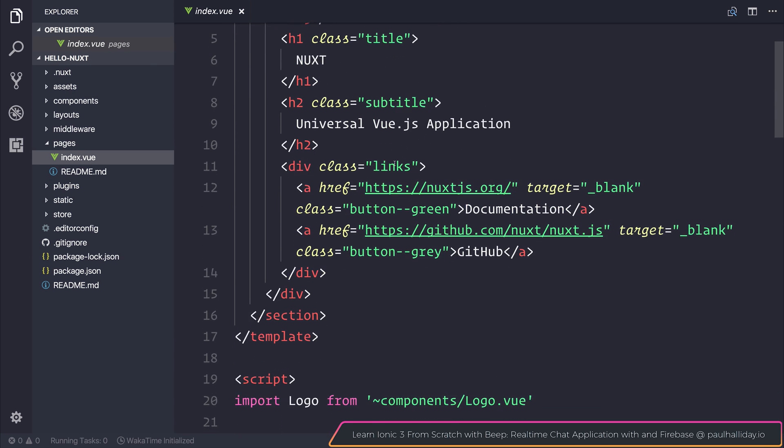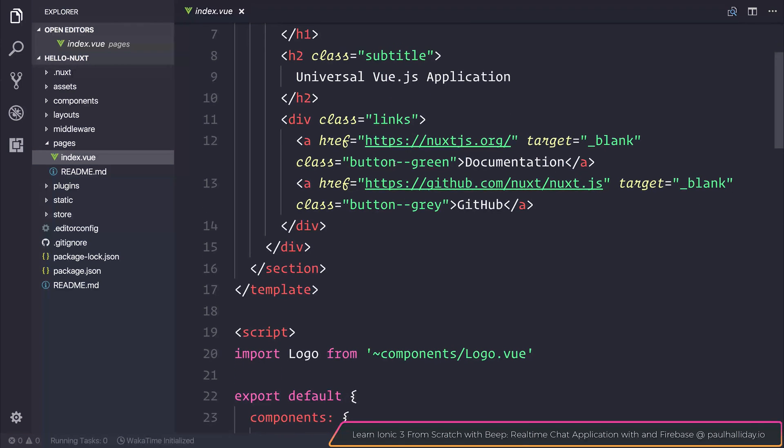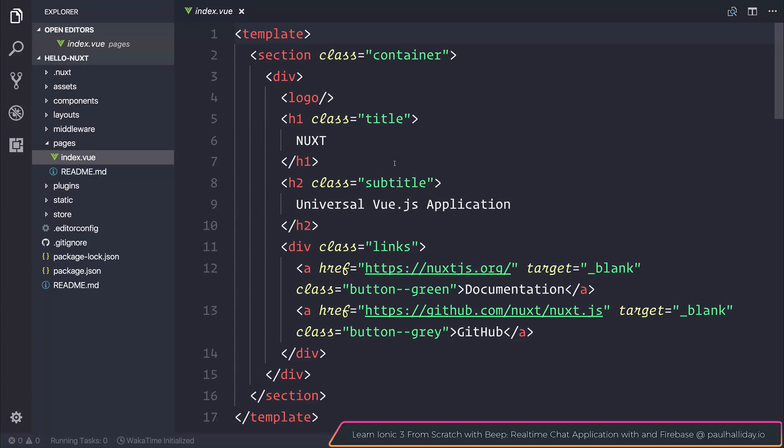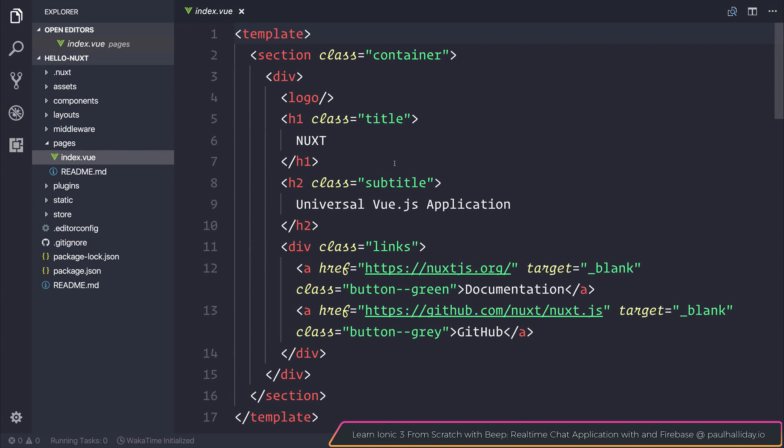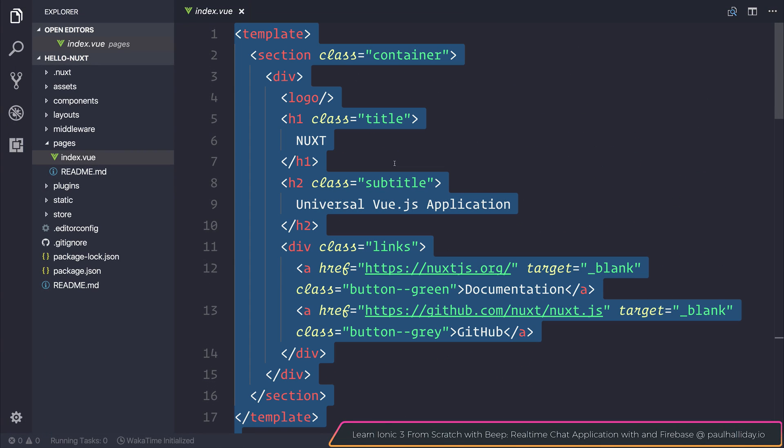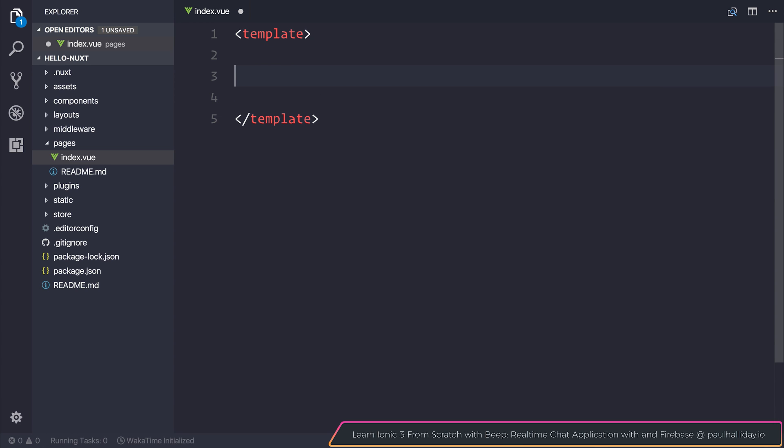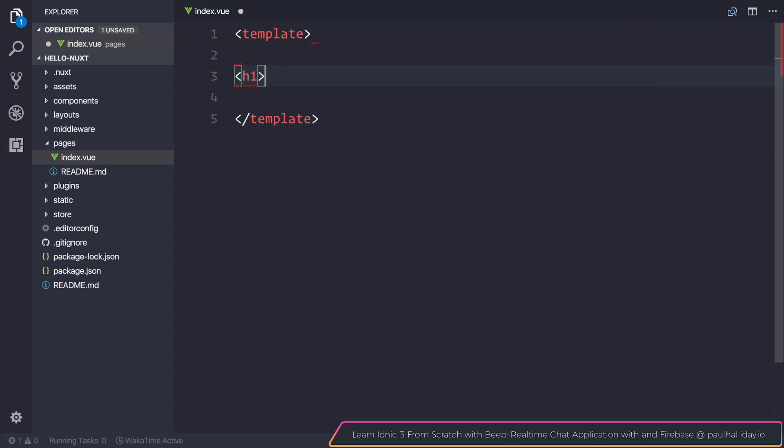As you can see here we're starting off with this index.view. If we simply remove everything and create a new template that says h1 hello world, you can see that everything has disappeared and now we simply have this hello world on screen.